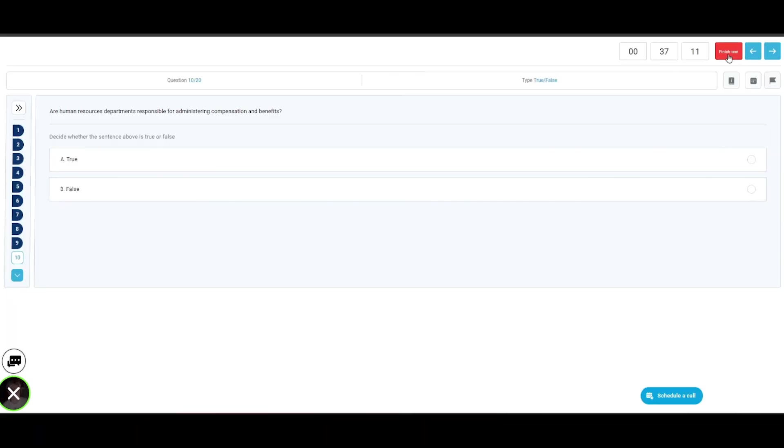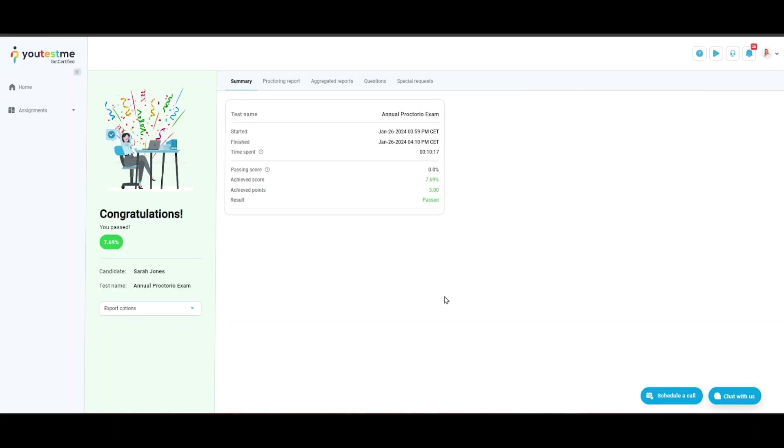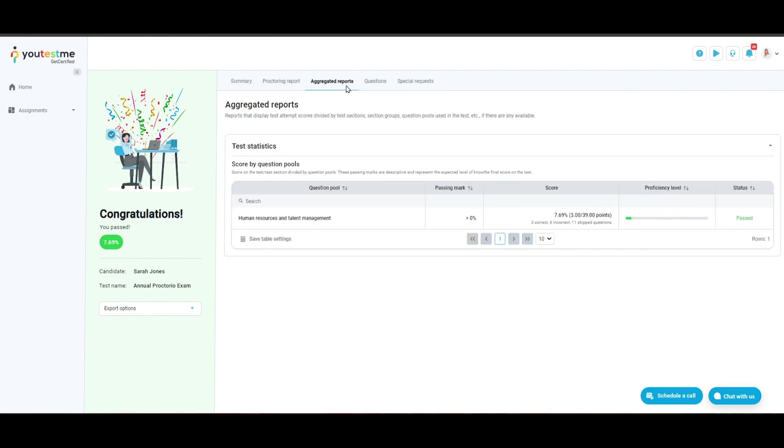Once the test is finished, a test-taker is presented with a personal report. The proctoring mark may or may not affect the passing mark. In any case, it will be presented in the candidate's report.